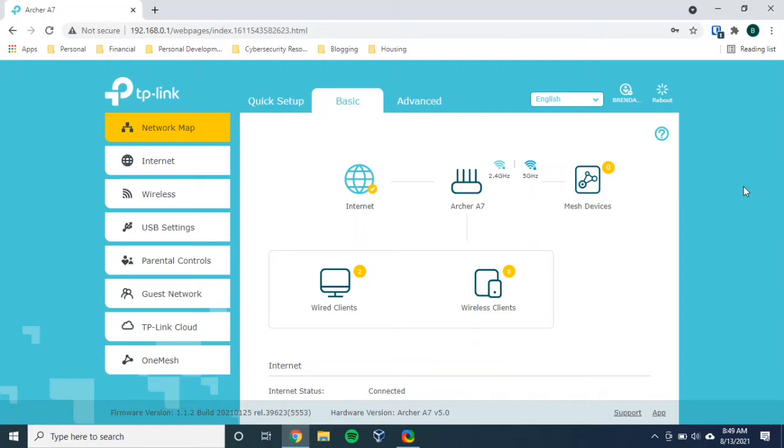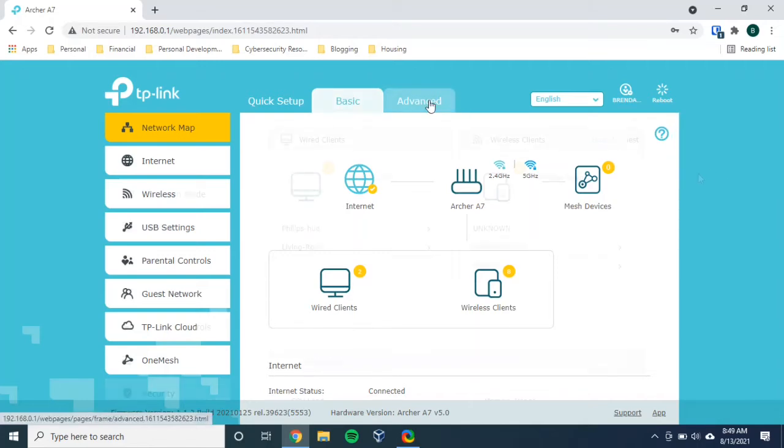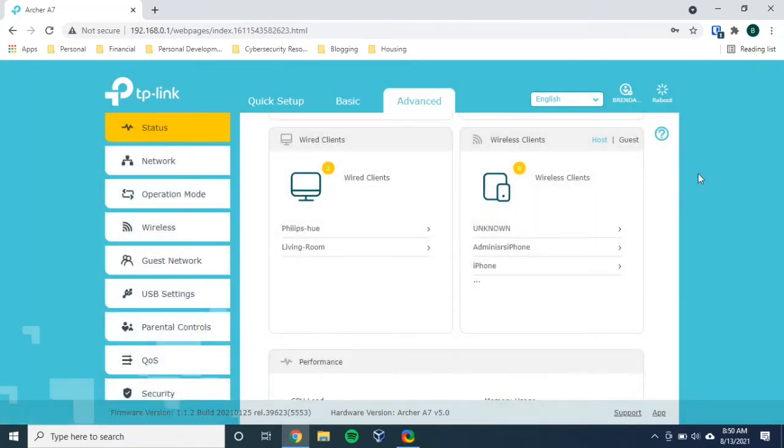So when we talk about a factory reset, that's a more advanced option. So it makes sense then that we have to go to the advanced tab for the advanced settings. Let's do that. Let's go to the advanced tab. Okay, now we're on the advanced tab. Let's find out where we need to go to factory reset our router.